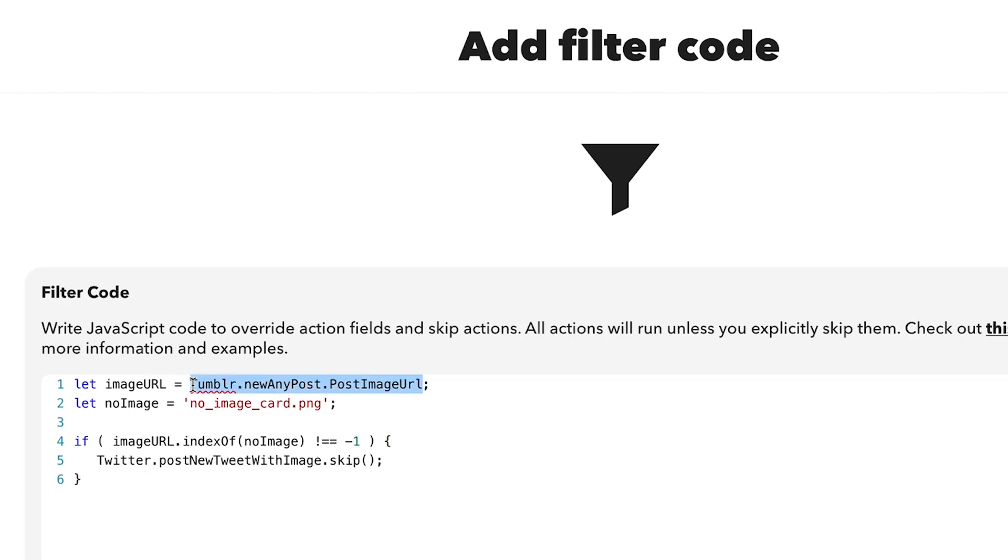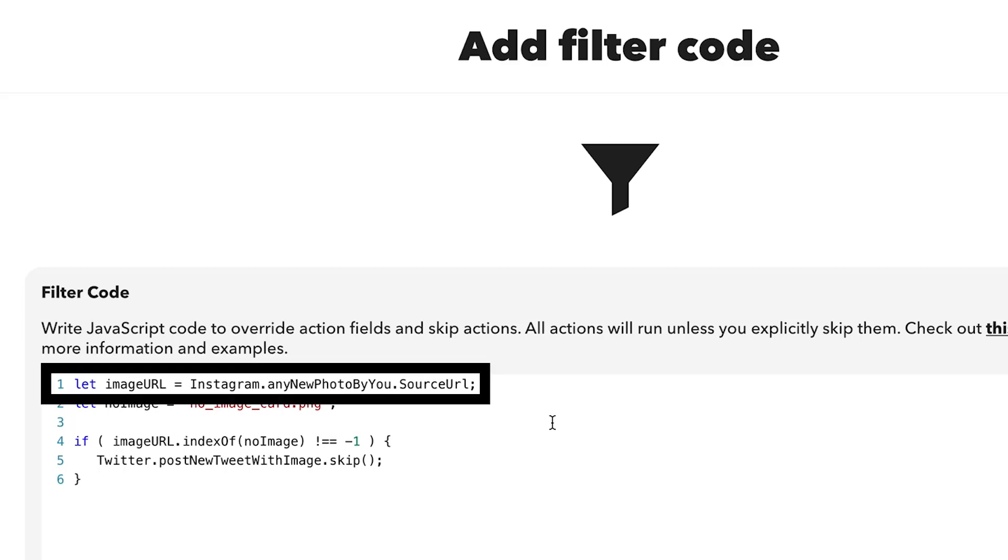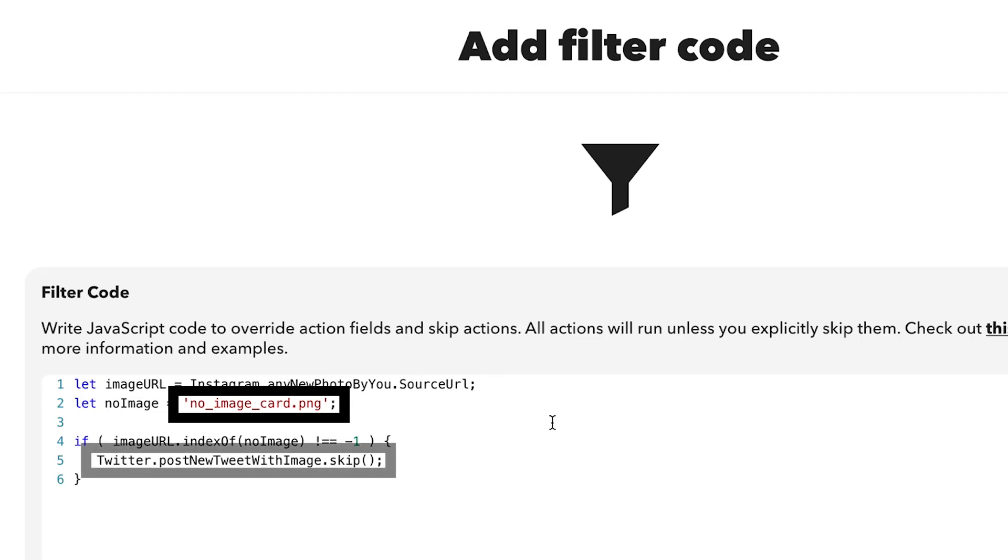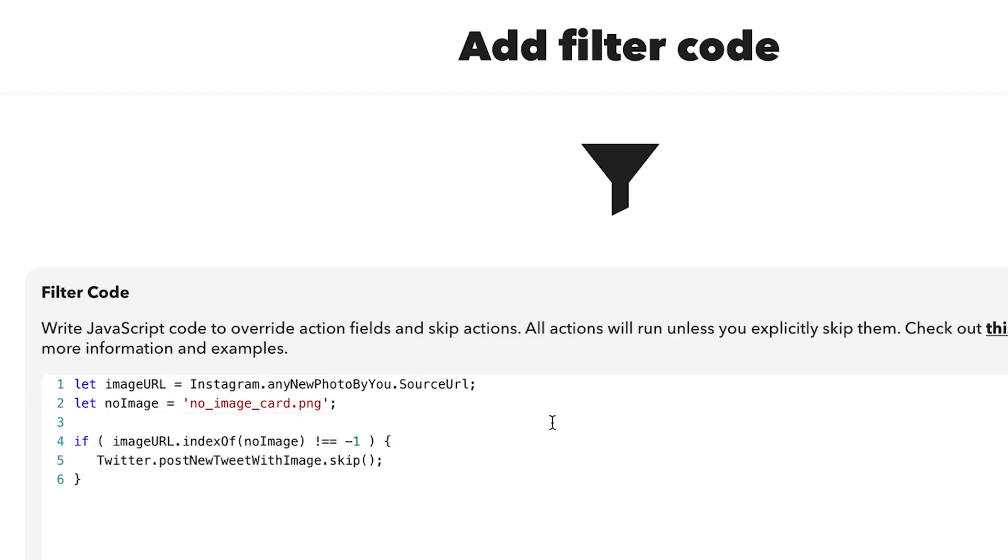Once you save your applet, you're good to go. Now whenever the applet is triggered, it will run if there is an image file found at that URL. If there is no image found in the URL, then the applet will still run, but it will skip its action. No more file not found image.